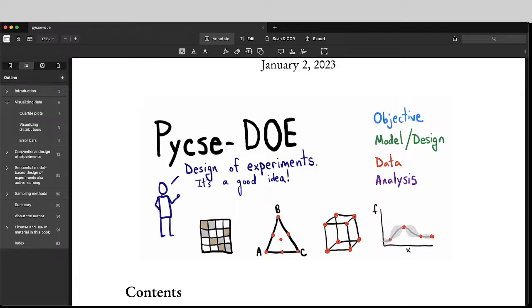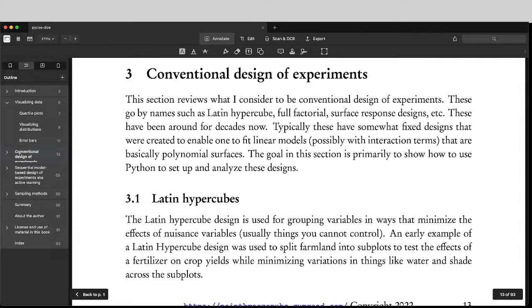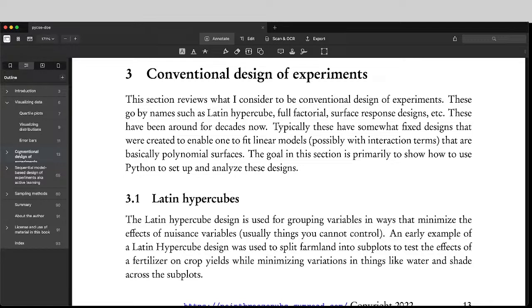Then we talk about what I consider to be conventional design of experiments. And I call them conventional because they've been around for many decades, and they're pretty standard. But that doesn't mean they're not good.